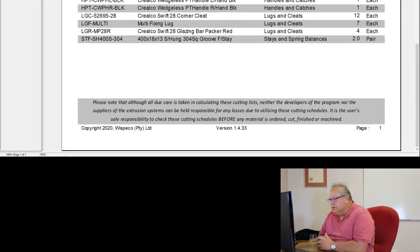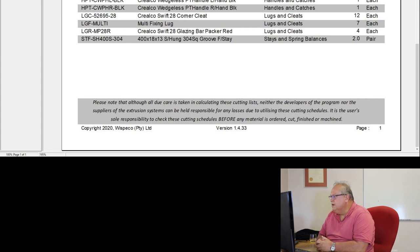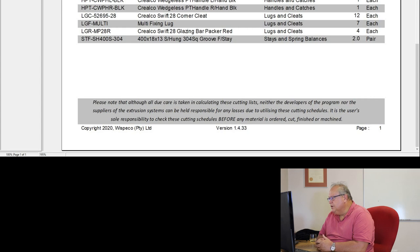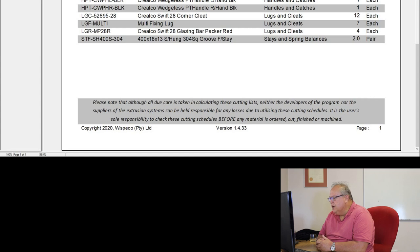Please note that there is a disclaimer at the bottom of this document. And that disclaimer is that, please note that although all due care is taken in calculating these cutting lists, neither the developers of the program nor the suppliers of the extrusion systems can be held responsible for any losses due to utilizing these cutting schedules. It is the user's sole responsibility to check these cutting schedules before any material is ordered, cut, finished or machined.